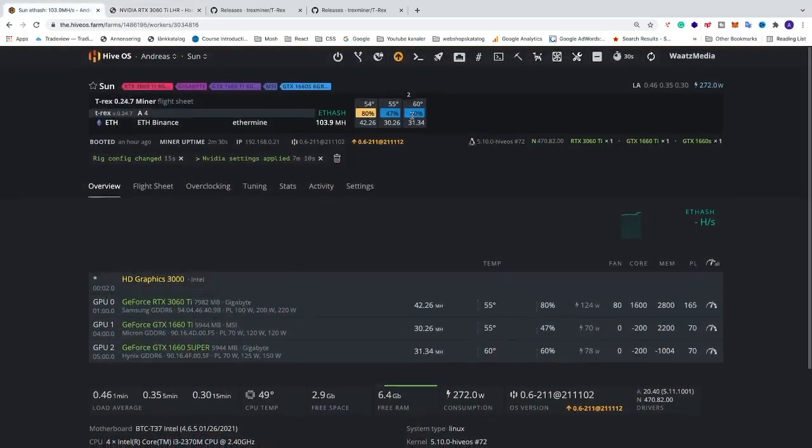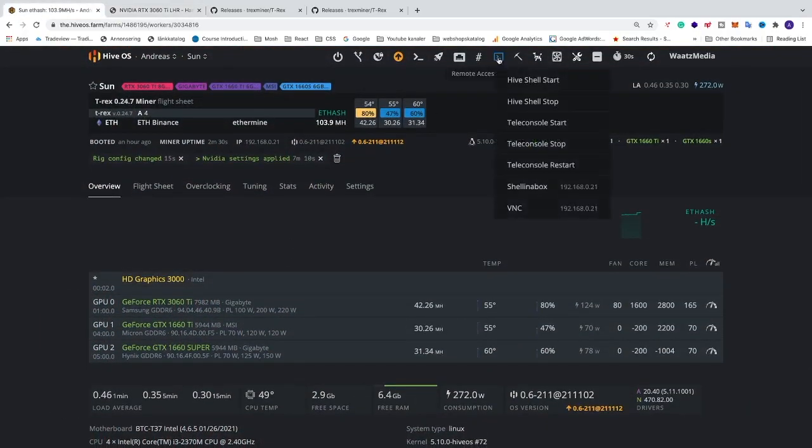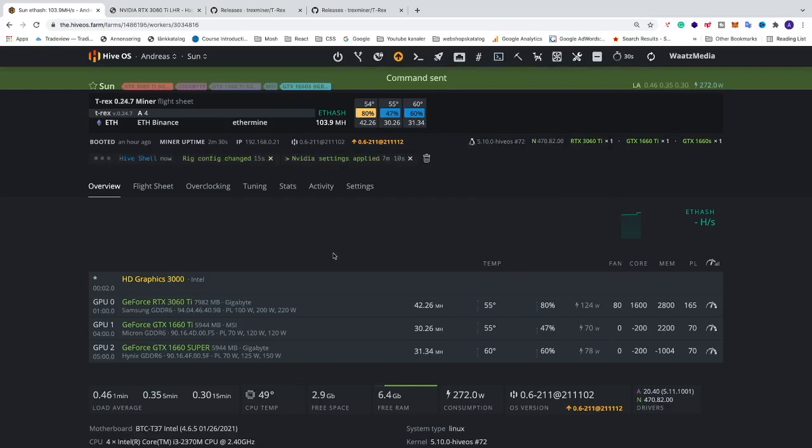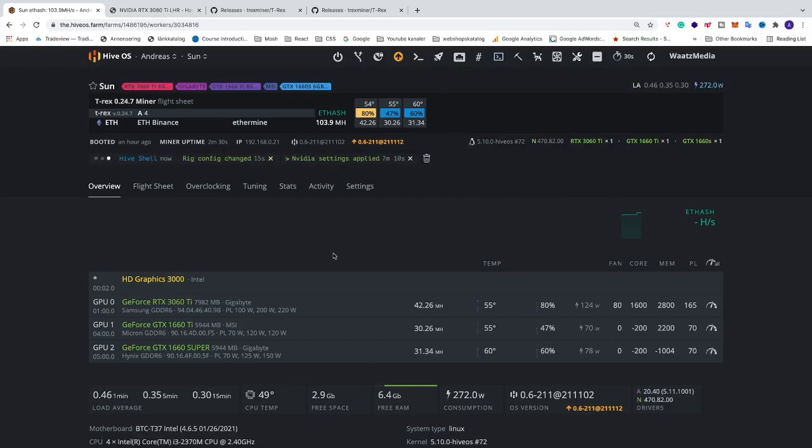We're also gonna go and start up the remote access. We're gonna go to Hive shell start so we can see the actual T-Rex miner in action. So we're just gonna wait for Hive shell.